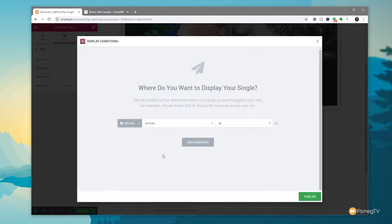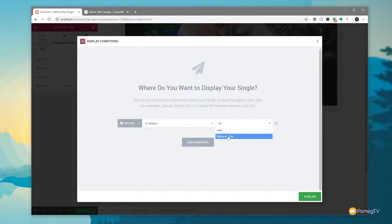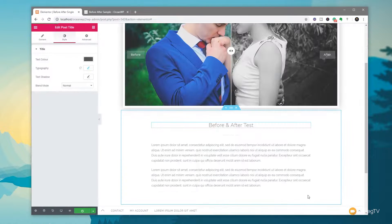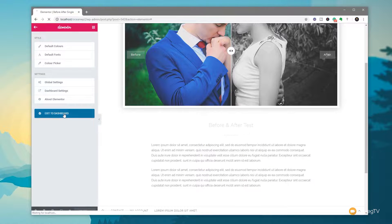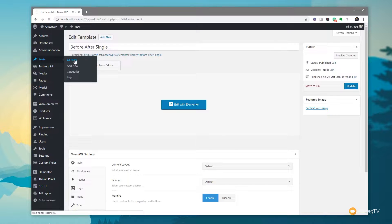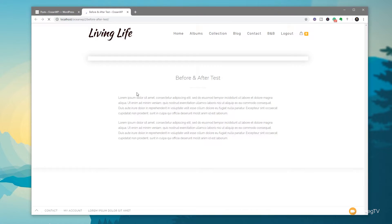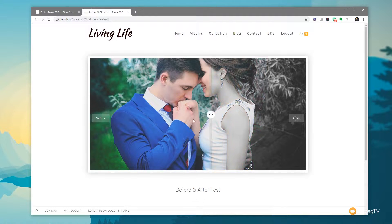Let's click on publish. Once we choose publish, we now get the option to set the conditions. We don't want this to be all posts — we want this to be in category before and after. So we start searching for before and there we go. We're now telling it to only use this template if the category is set to before and after. Any posts that don't meet those criteria will just not use this template — they'll use an alternative template. Click on publish, and that's our template set up. Everything is done. We'll exit out of Elementor, come back into our post section, view all our posts, and there's our before and after test. We click on view, and there's our before and after — everything is set up and working, all the styling is in place, and our before and after slider works perfectly.